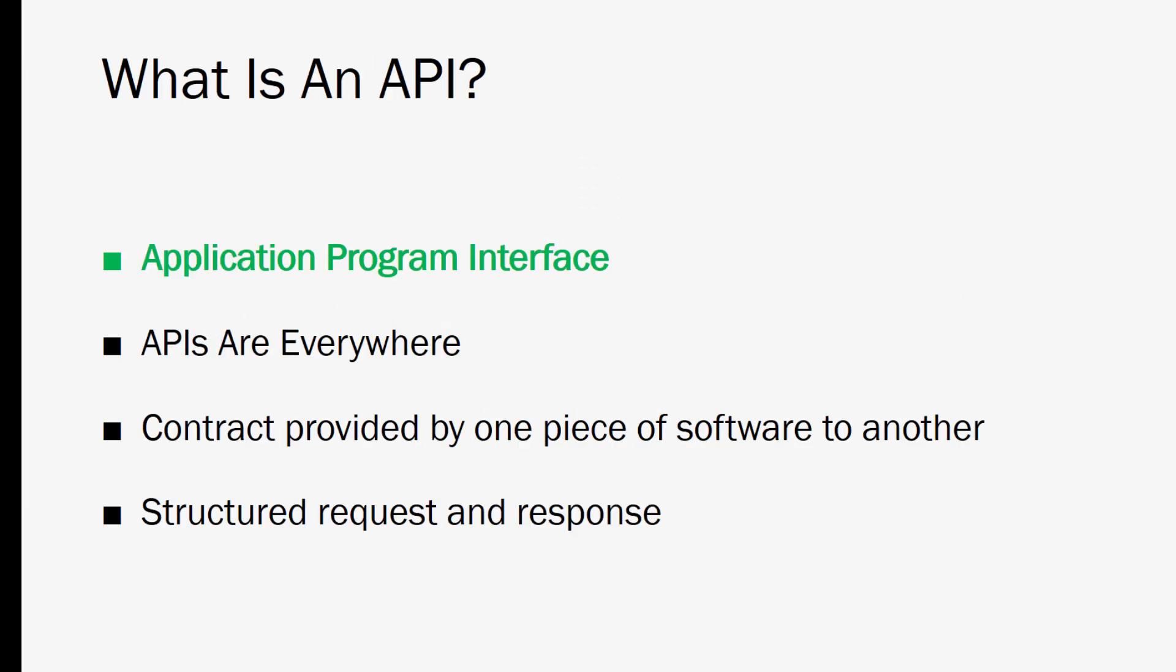All right so before we get into REST let's talk about what an API is in general. So it stands for Application Program Interface and that's a very broad term. There's all kinds of APIs but we're specifically talking about web APIs. There's APIs in your computer, operating system, in your smartphone, and even in some refrigerators and so on. So this is very generalized but it's essentially a contract provided by one piece of software to another piece of software. It usually consists of a structured request and then a structured response. So one piece of software says give me this information formatted in this way and I'll give you this data or this function or whatever that response may be.